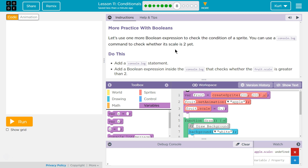More practice with Booleans — and think, Booleans: true, false. Let's use one more Boolean expression to check the conditional of a sprite. Conditionals are checking if greater than, less than, if it's equal — all that stuff.